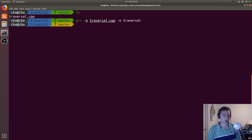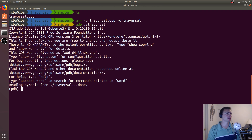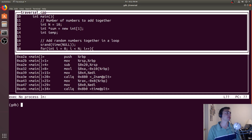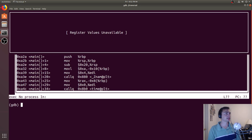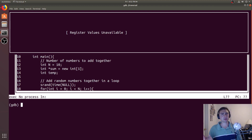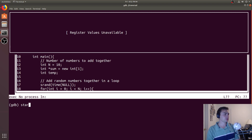With that being said, let's start our debugger. We've started debugging. We can go ahead and open up our text user interface, and we can cycle through using Ctrl+X2. I usually like having the register values and then the source code, or if I don't care about the register values, I'll just have the source code.